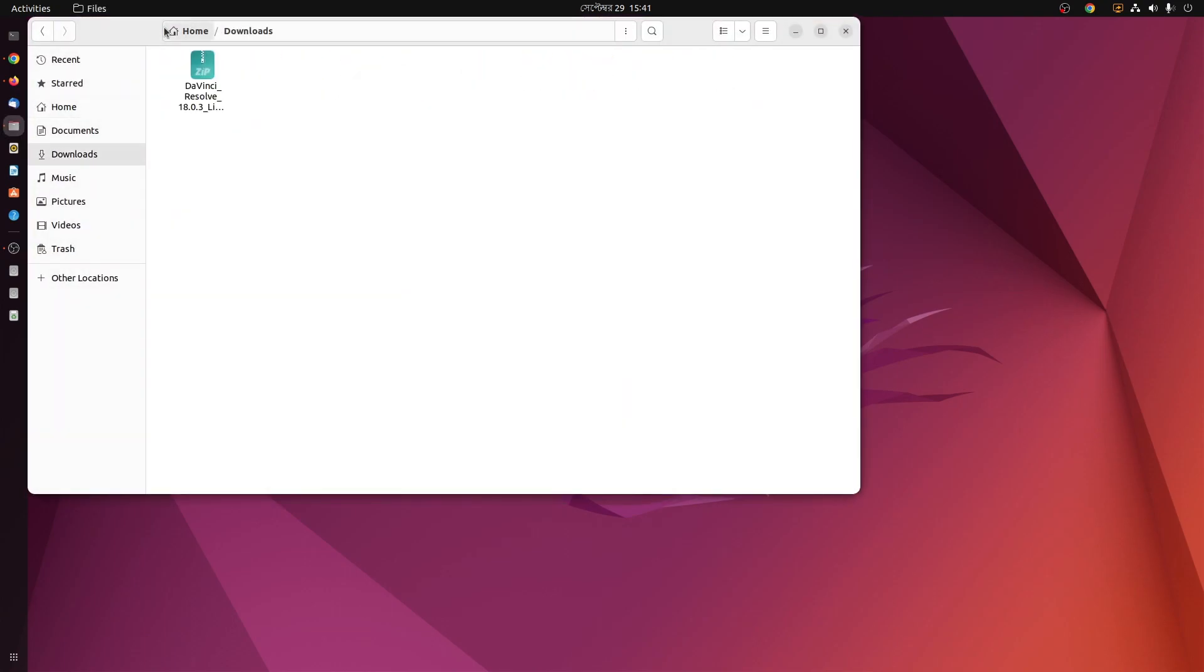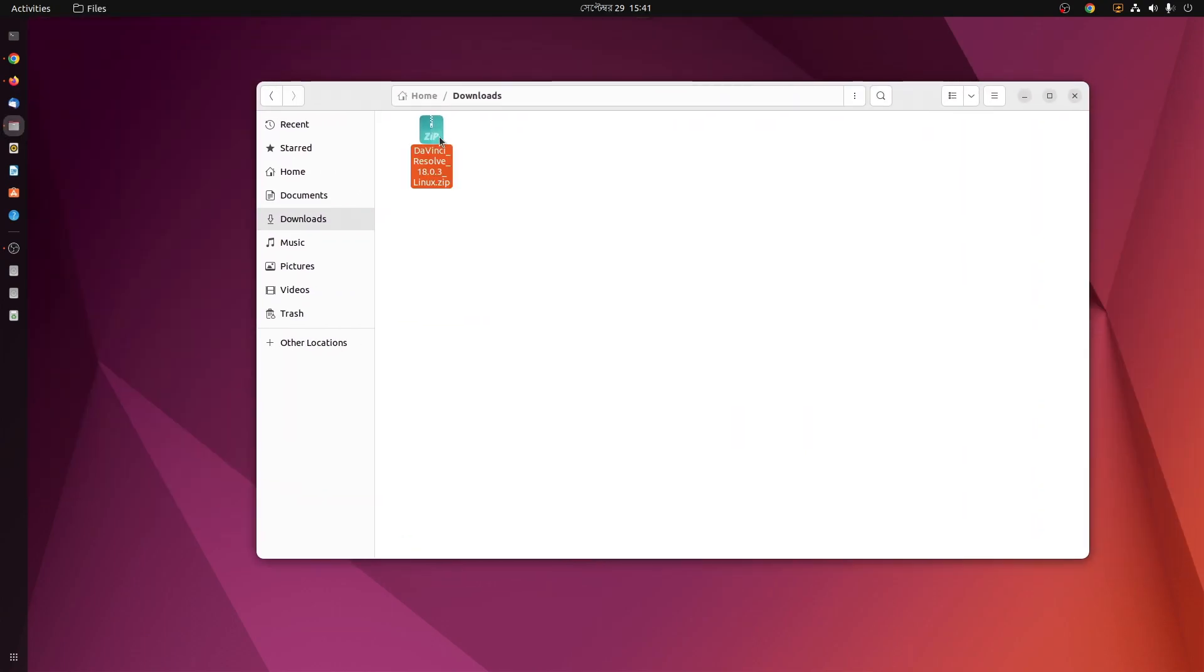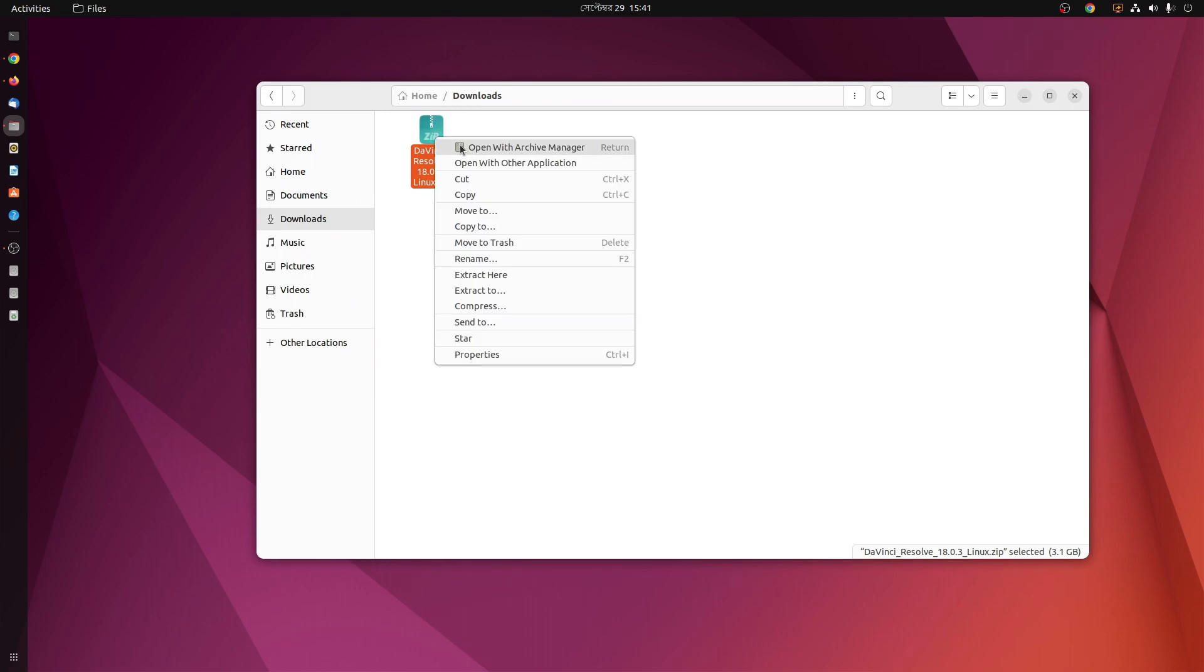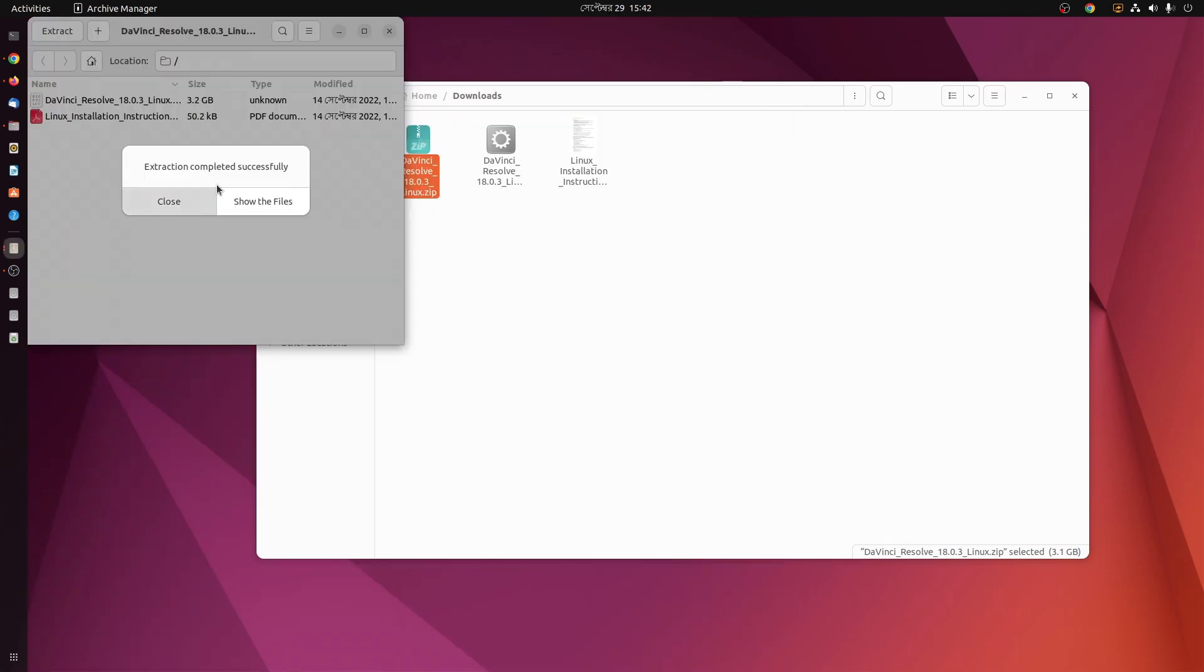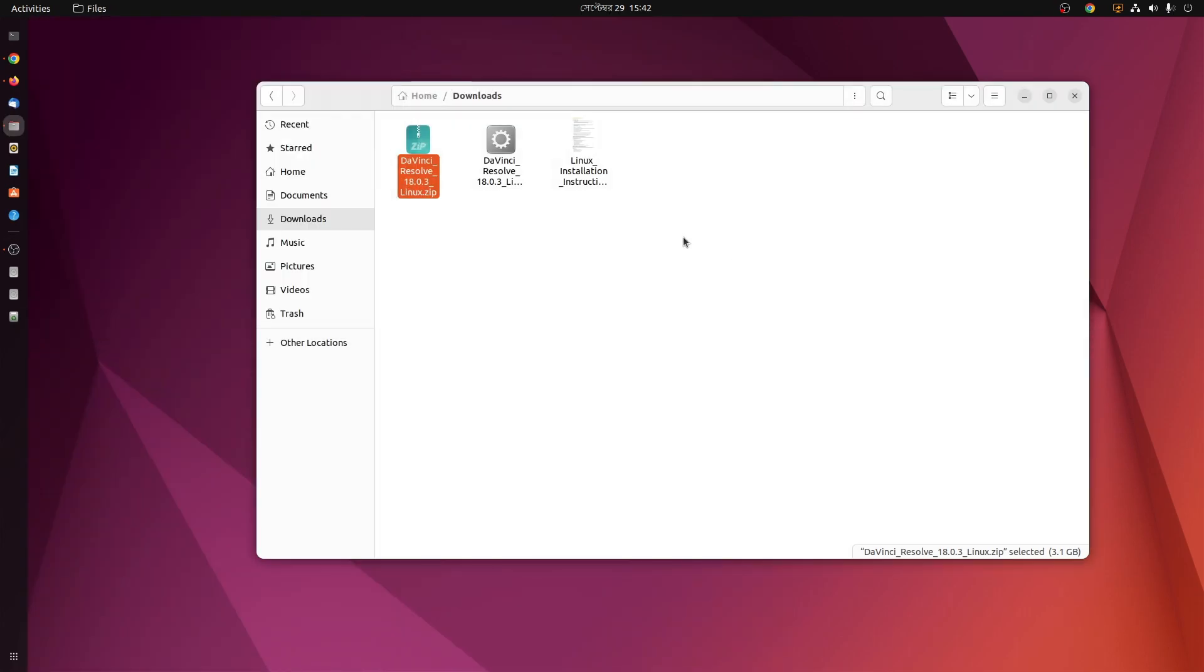Now if I go to my downloaded folder, here you can see I have the DaVinci Resolve 18 Linux.zip file. Now first of all, what you need to do, you have to extract this zip file. Now right click on your download folder and open a terminal from here.